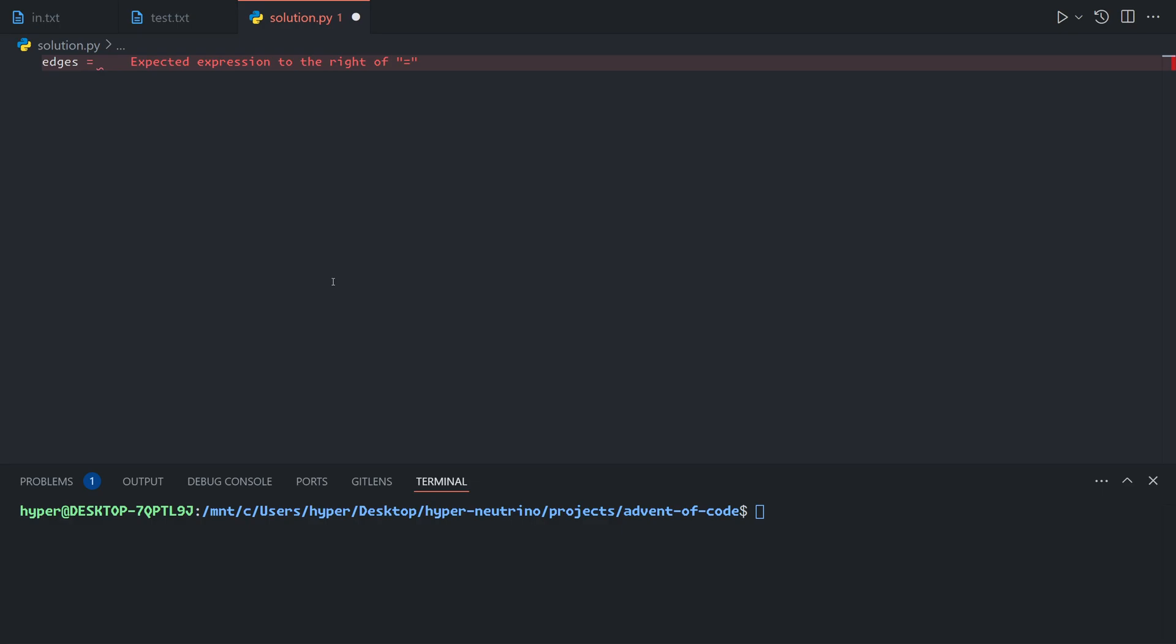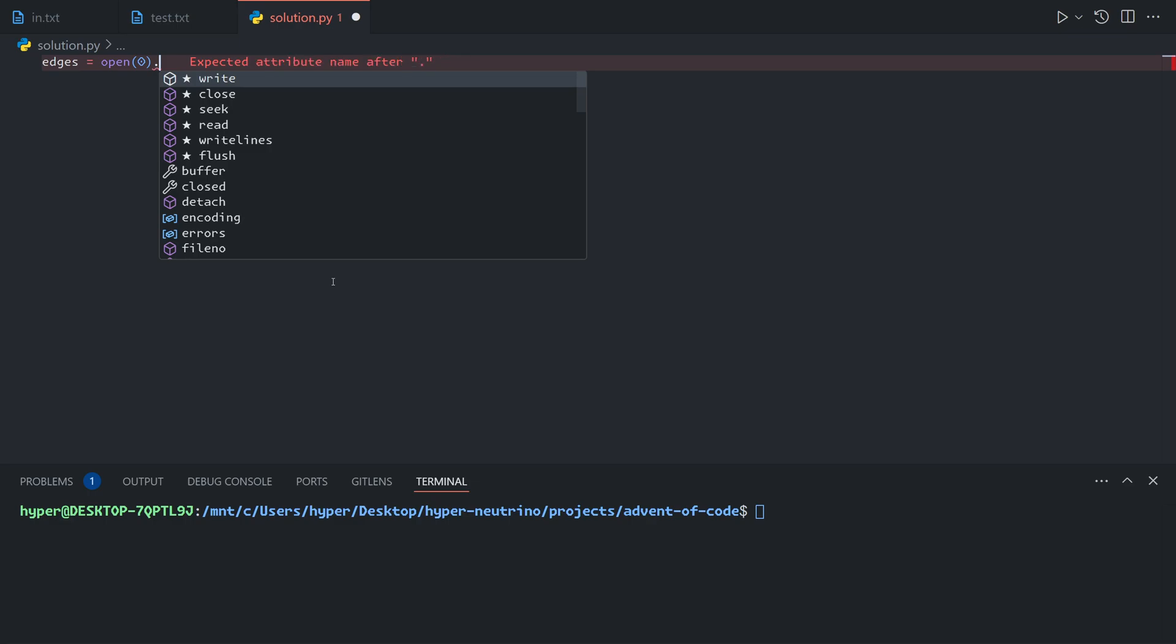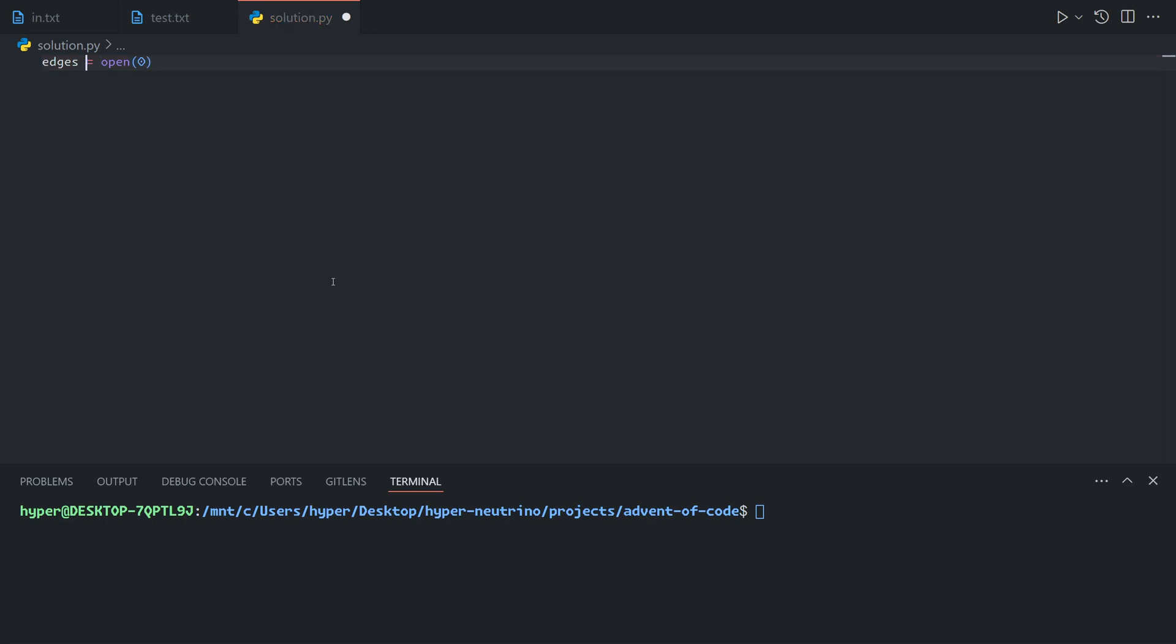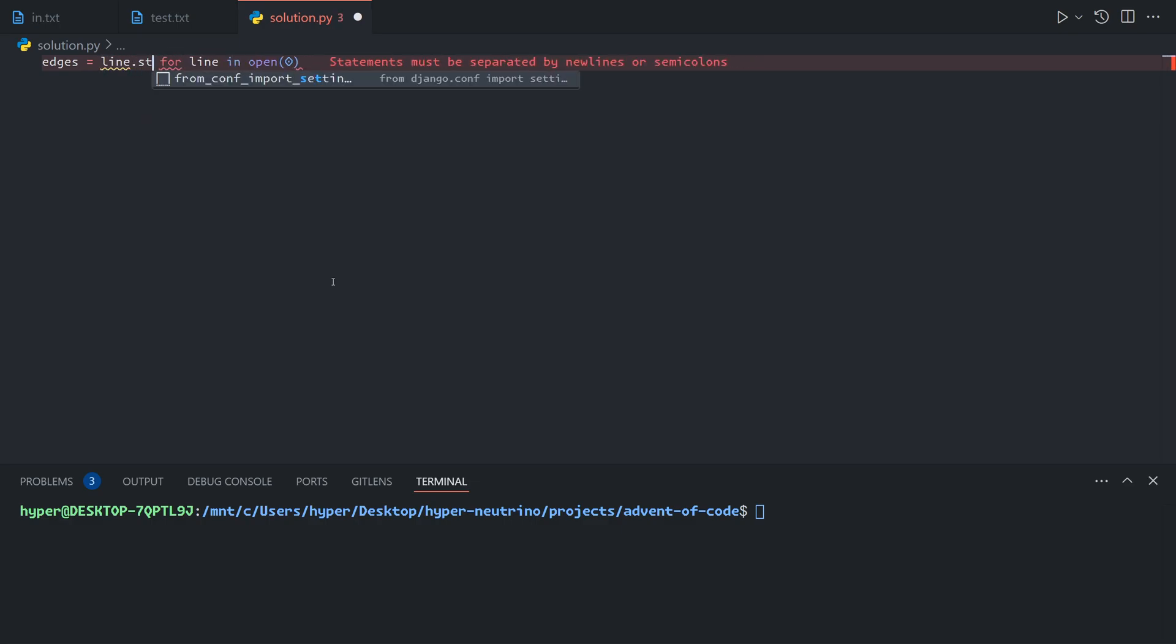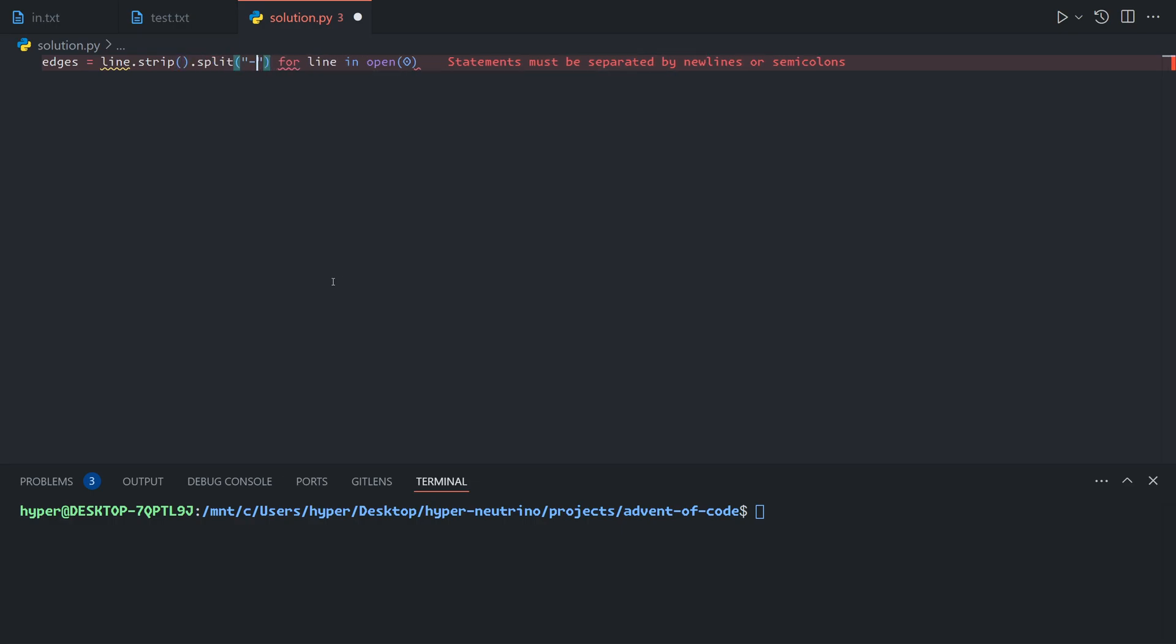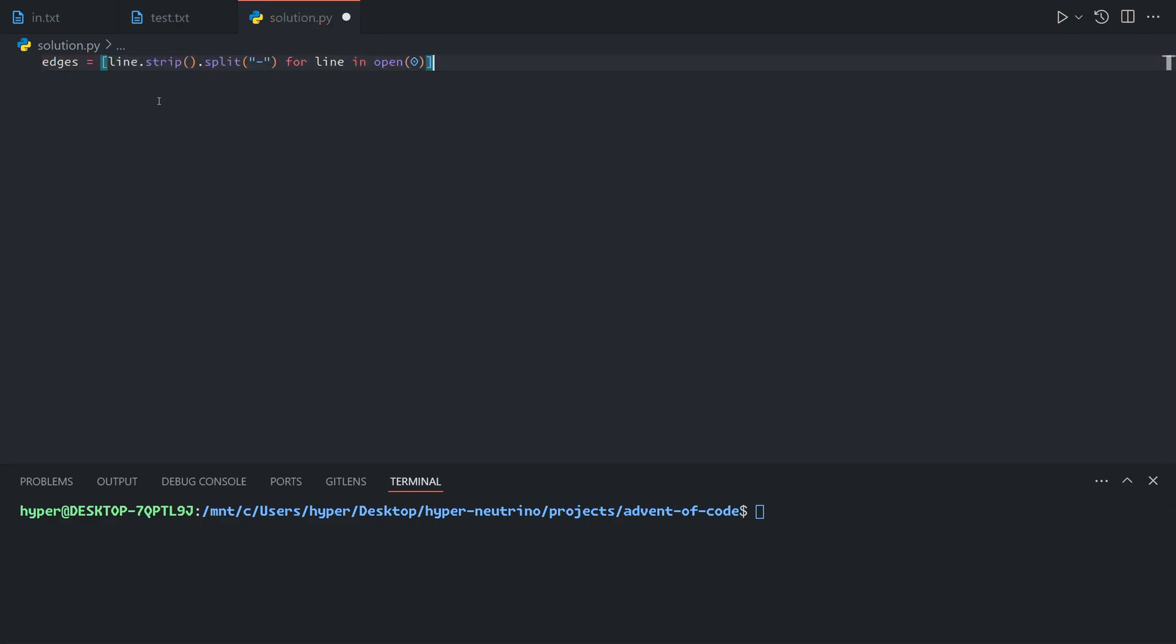The edges are just the input. We'll process it by taking each line, and for each line, we're going to take the line, strip it of white space, and split it along the dash. That will give us a pair, so we will make our edge list just a list of pairs, like so.